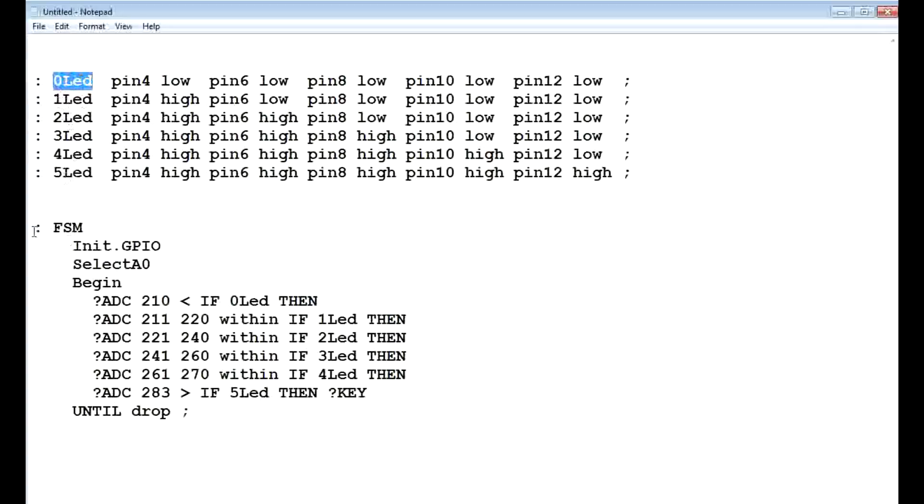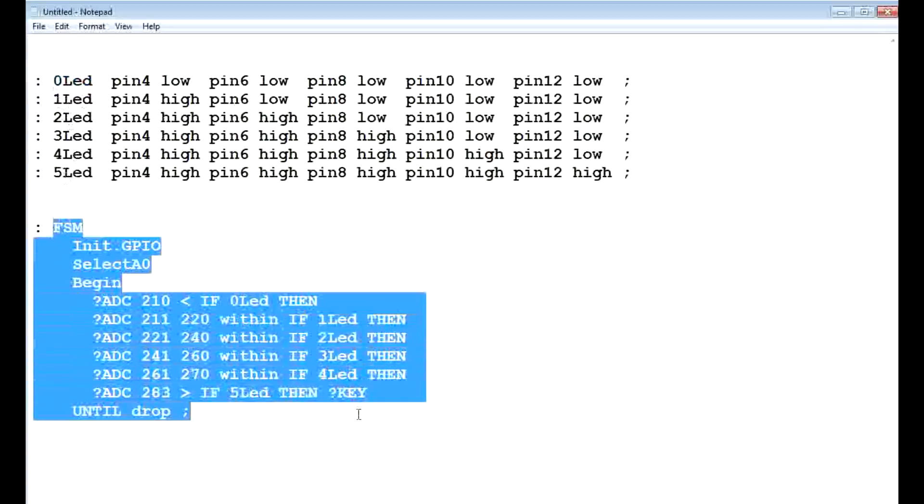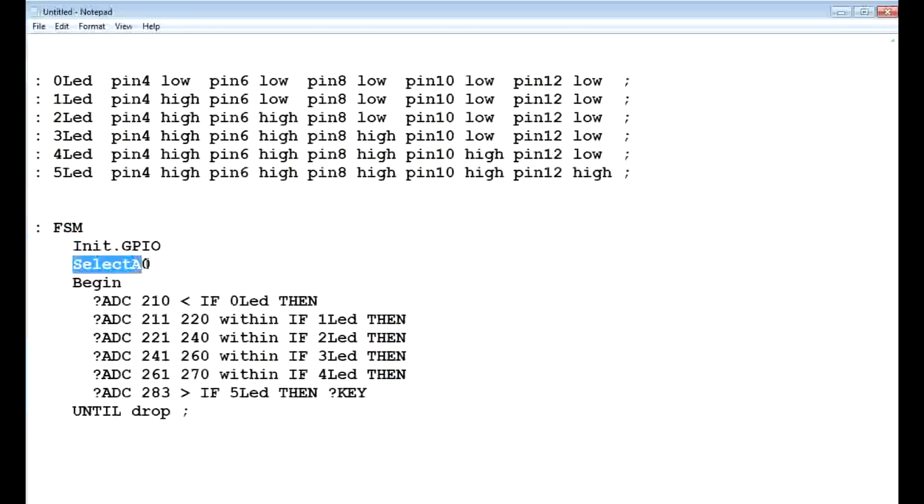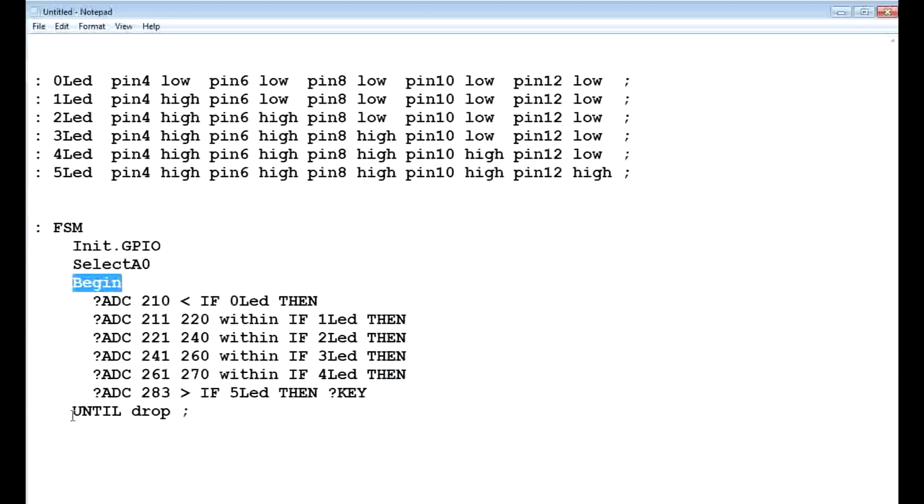This is my main program, called FSM, field strength meter. I initialize all my GPIOs as outputs and I select my ADC analog to digital converter A0. Then it goes into a begin until loop, which is running all the time.